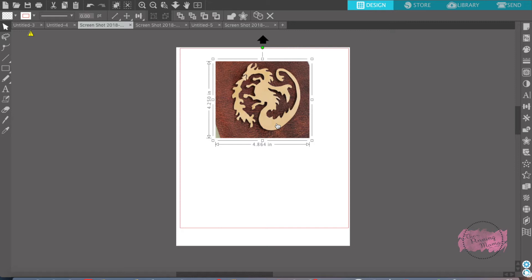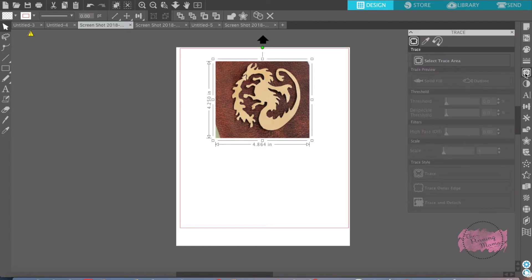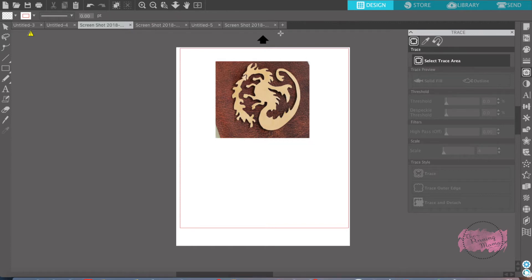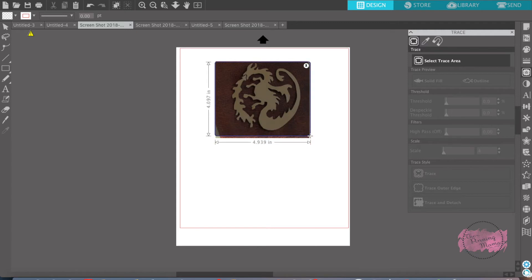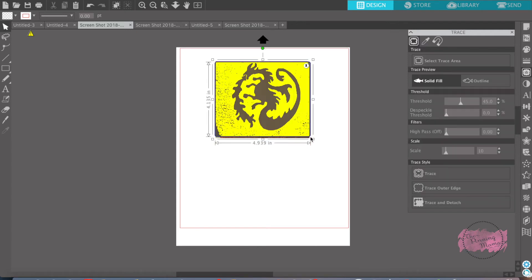The trace feature is going to become your best friend and you're going to love it. So what we're going to do is go over here and open the trace panel, and I want to select the trace area. You're going to click this button and go over here and select the area you want traced.